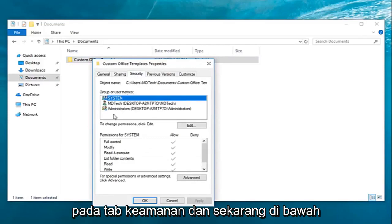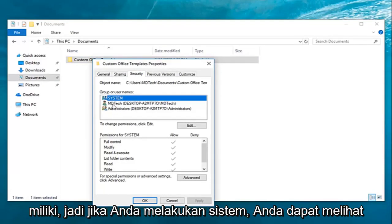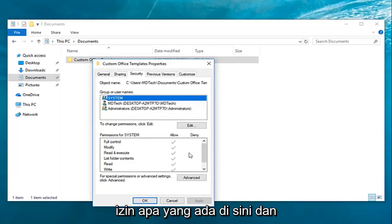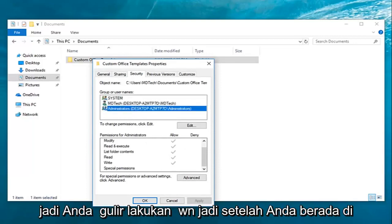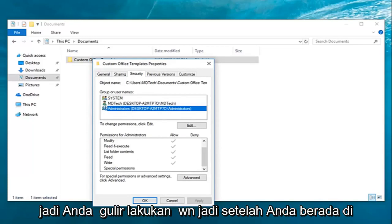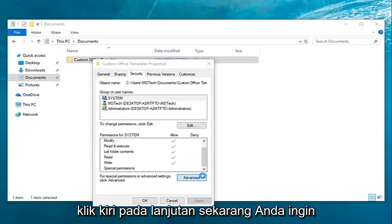Now underneath the group or user names you want to click the name to see the permissions that you have. So if you do system you can see what the permissions are down here, and it would apply for all of them as well. So once you're on this security tab you want to go down and left click on advanced.